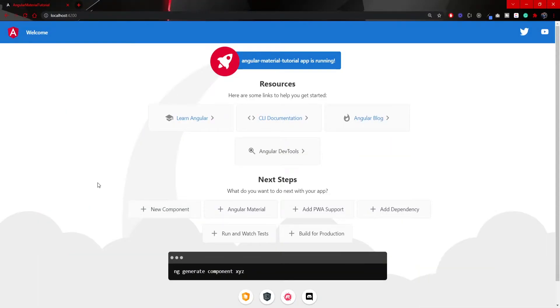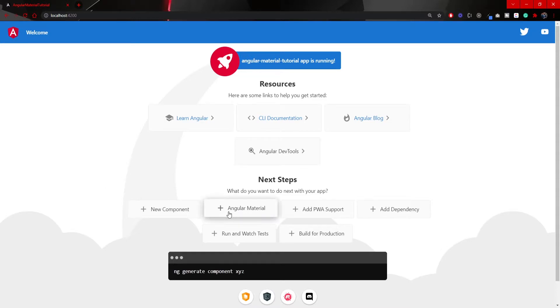If you would run your local host and go to the local host 4200, here in your web application, the default web application from Angular, you will be able to click on this plus Angular Material.